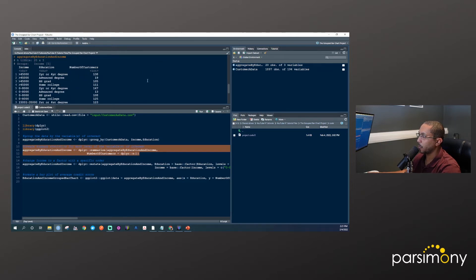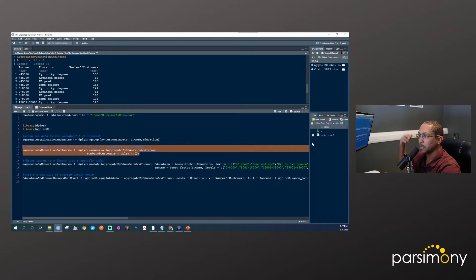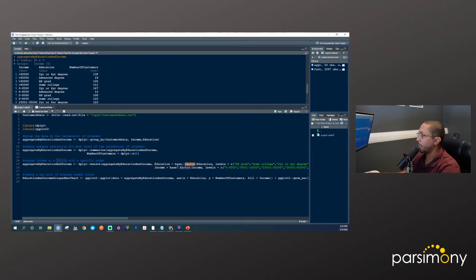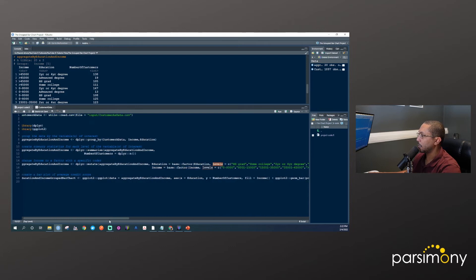Education and income have a particular order to their values, and we want to make sure that's represented. In this file, income and education are just characters, and we want R to respect the different levels so that when we display results it keeps them in the consistent order we care about. To do that, we'll use the mutate function from dplyr and create a new variable called education — overwriting the existing one — converting it to a factor using the factor() function. Within factor(), we'll specify the levels in the order we want them. We'll do the same thing for income.